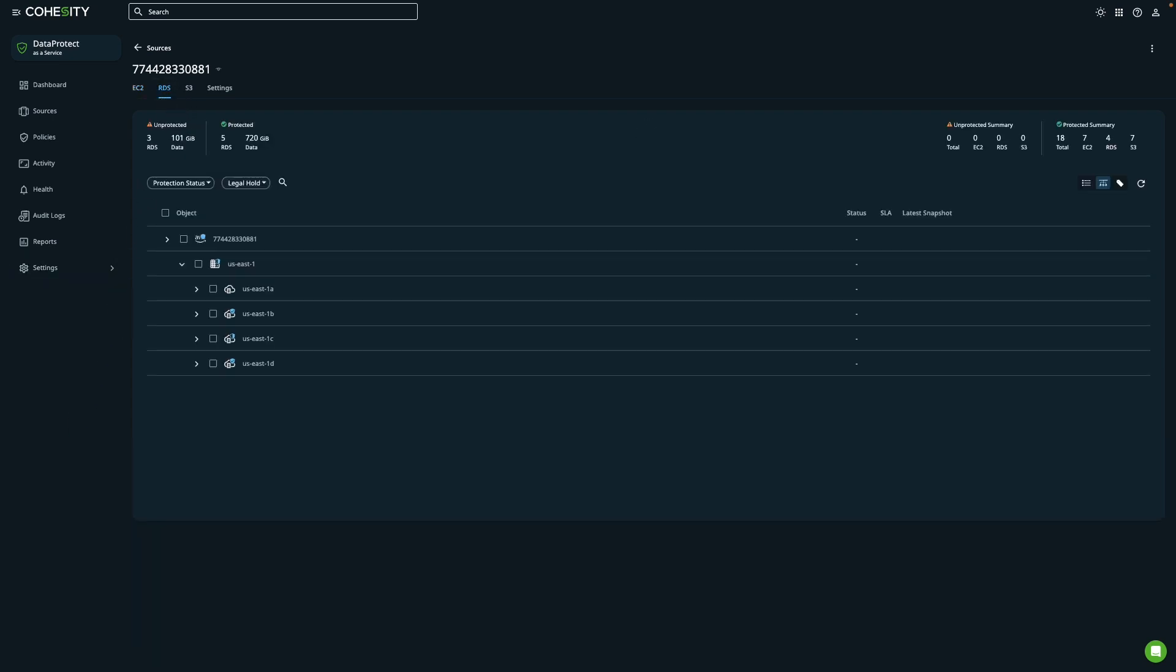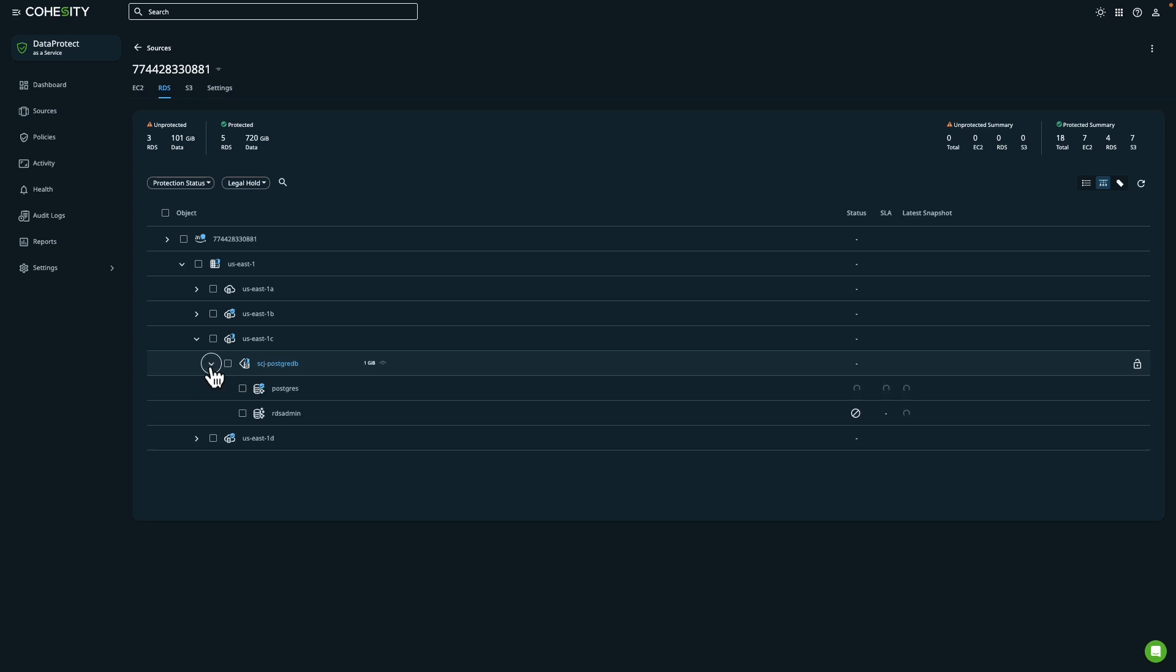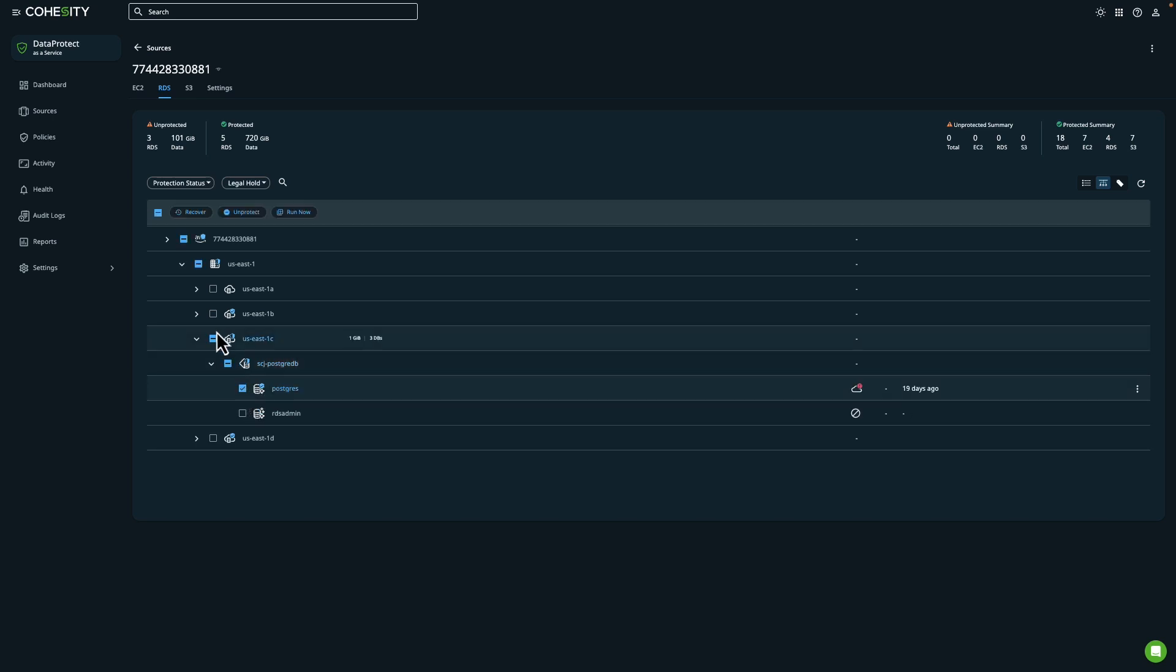In this example, we have a database that I'll restore to an Amazon EC2 instance. Let's go ahead and take a look at how this recovery will work.